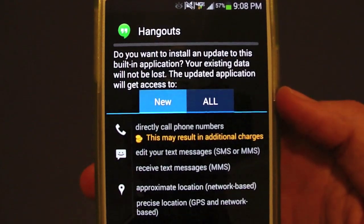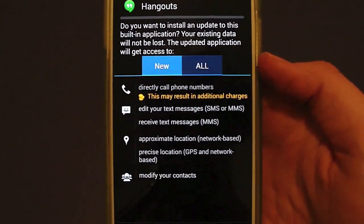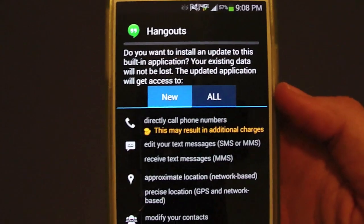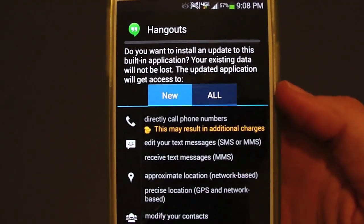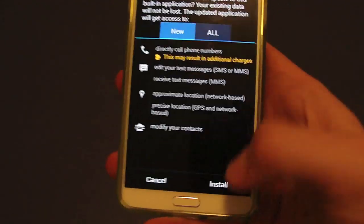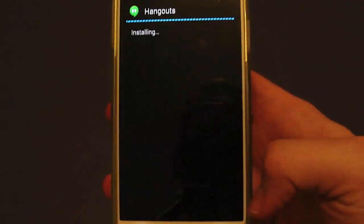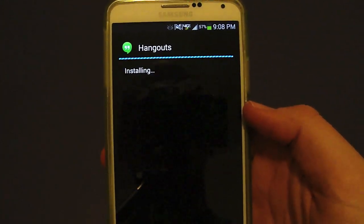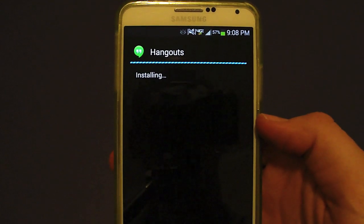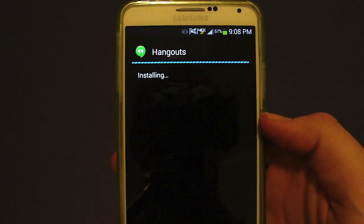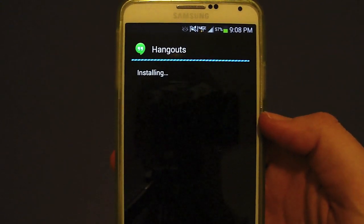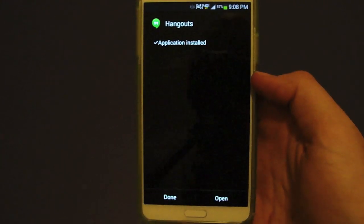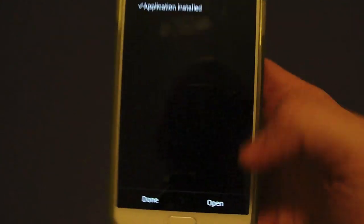This is what the screen looks like when you pull it up — it is an APK type file, so it's going to install that way. You're going to want to make sure that unknown sources is checked off in your security settings. You just hit install, it'll say installing. By the way, this is on my Verizon Galaxy Note 3.